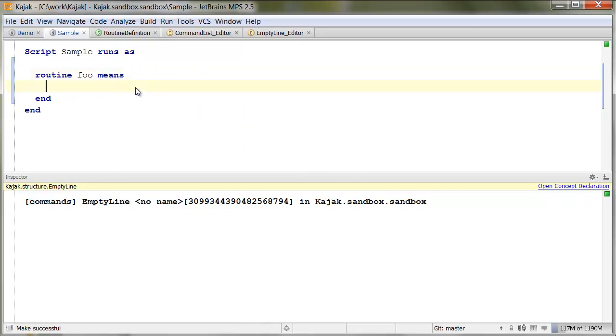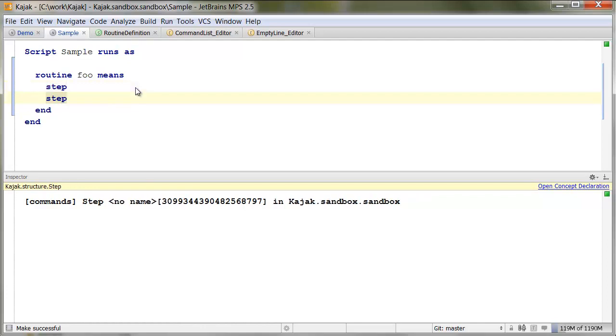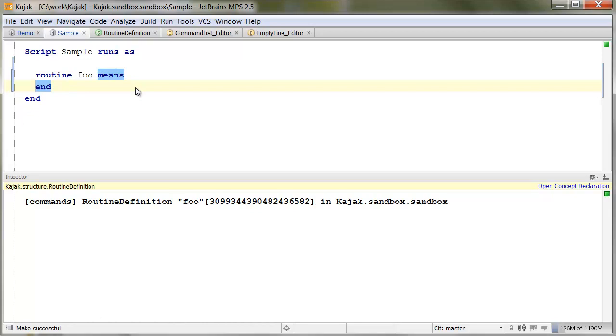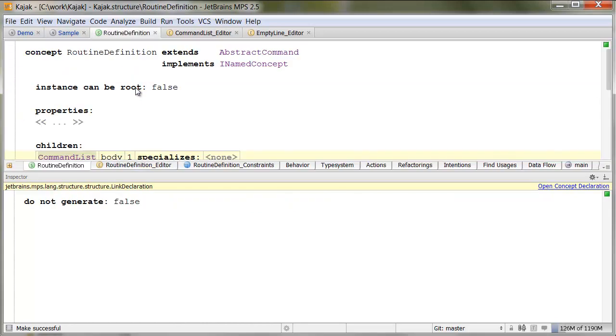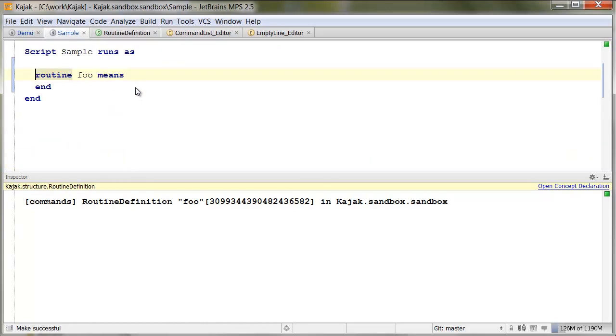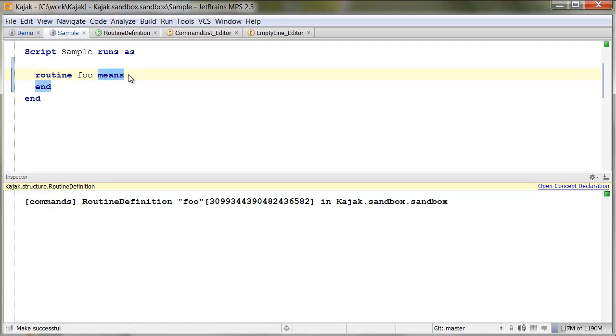And also, notice, that the block of commands is empty if it's empty. So, there's no placeholder there. It's really - we hide this extra space between routine and end. We hide it completely. So, I'll show you how this is done.